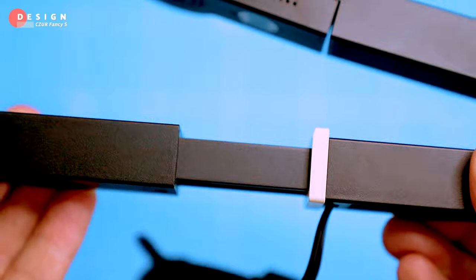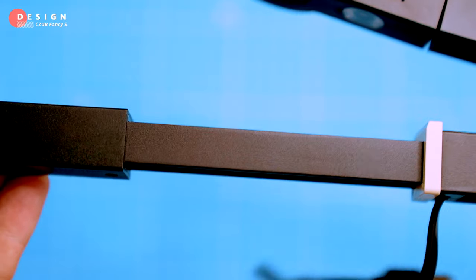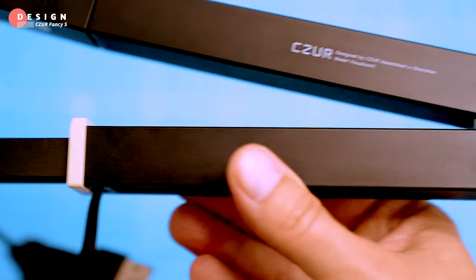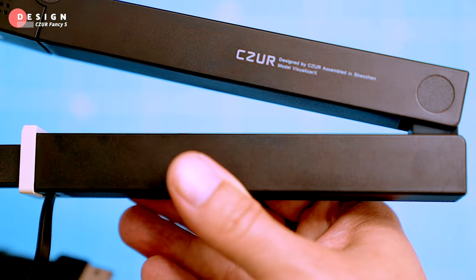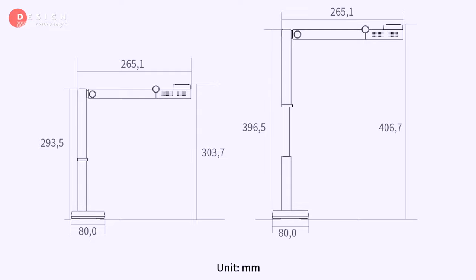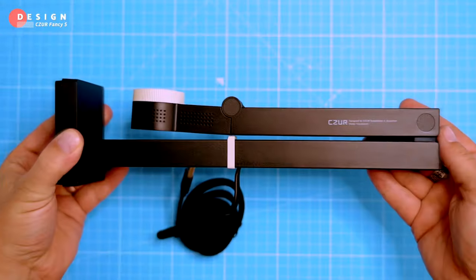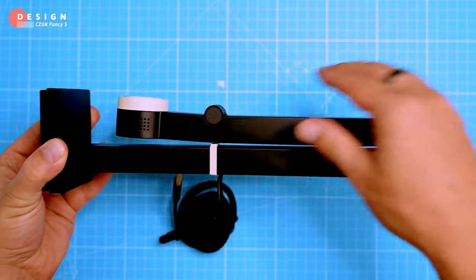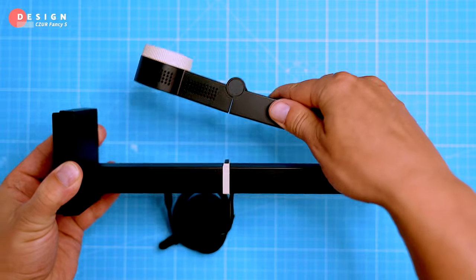You can even extend the height of the arm by about six inches. It's both stylish and sturdy, so it's perfect for both personal and professional use.